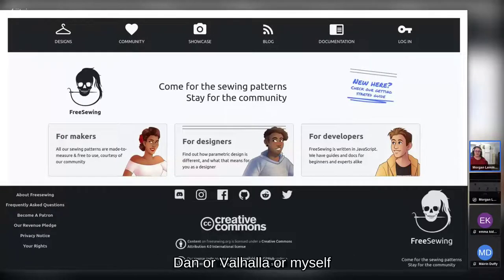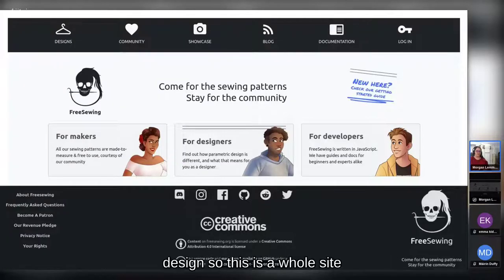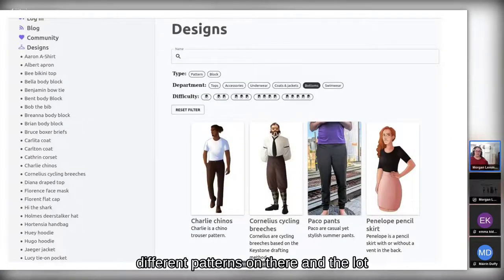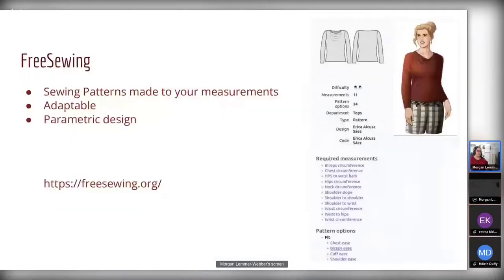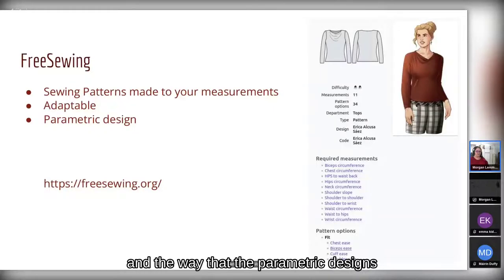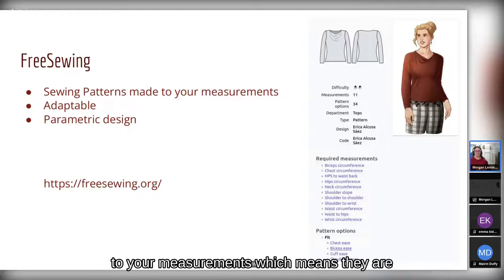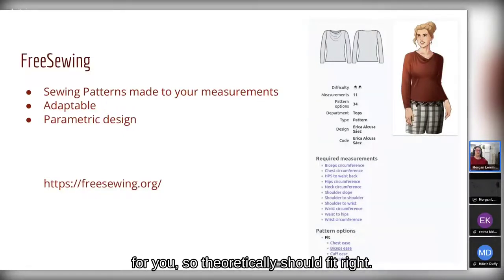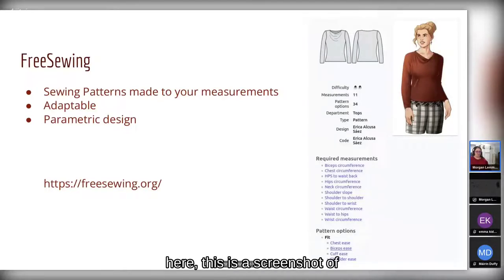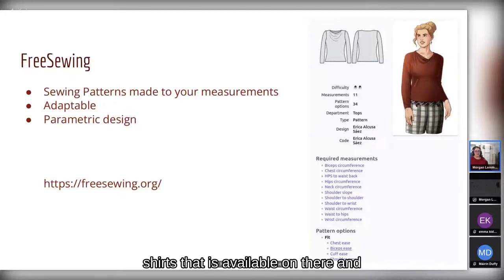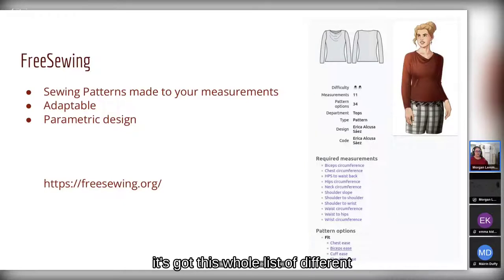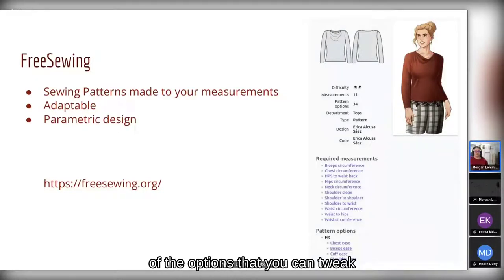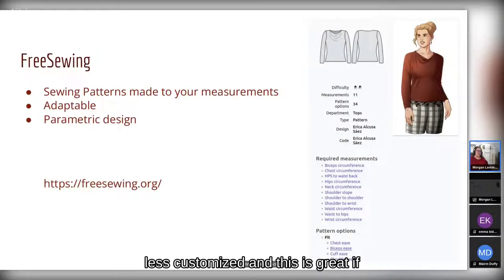FreeSewing uses parametric designs — it's a whole site with a whole community, and they have a lot of different patterns in a lot of different styles for a lot of different people. Parametric designs are sewing patterns made to your measurements, so they should fit right. You give it parameters and it generates a pattern just for you. You can see here a screenshot of one of the shirts available, with a whole list of measurements to enter and many options to tweak.